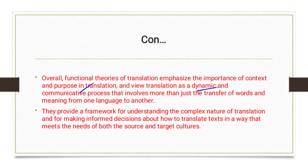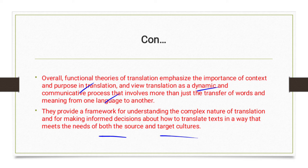Translation involves more than just the transfer of words and meaning from one language to another. These theories provide a framework for understanding the complex nature of translation and for making informed decisions about how to translate a text in a way that meets the needs of both the source and target cultures.